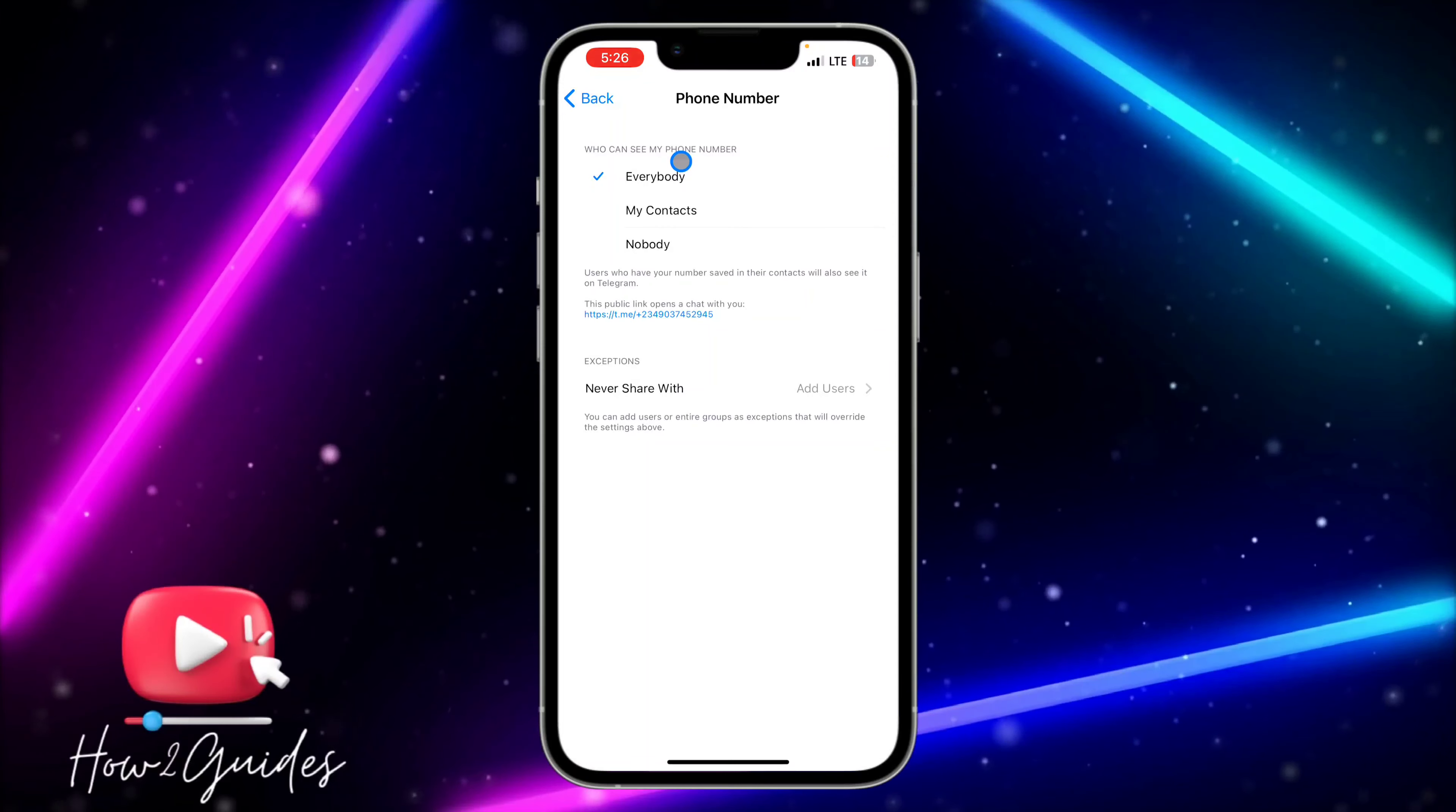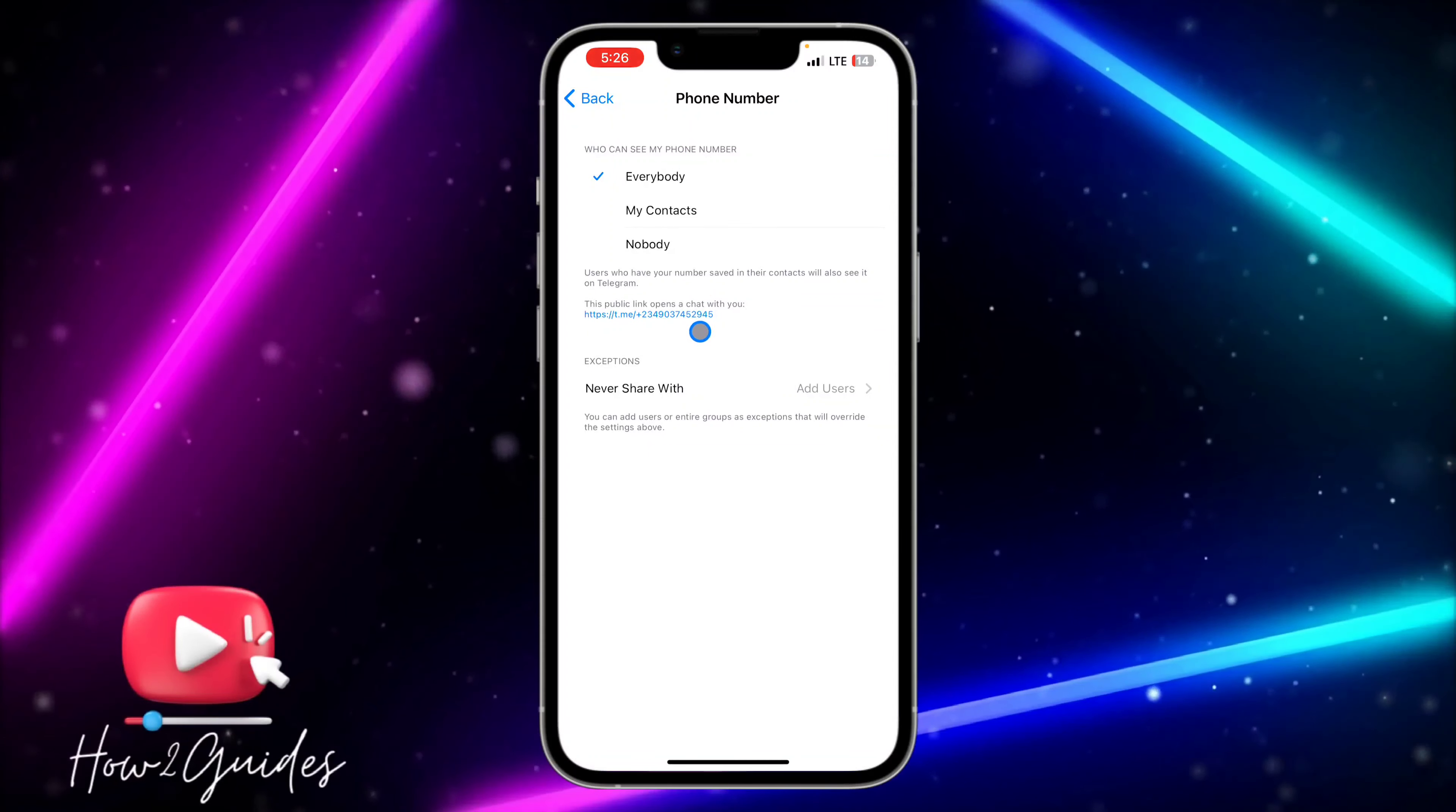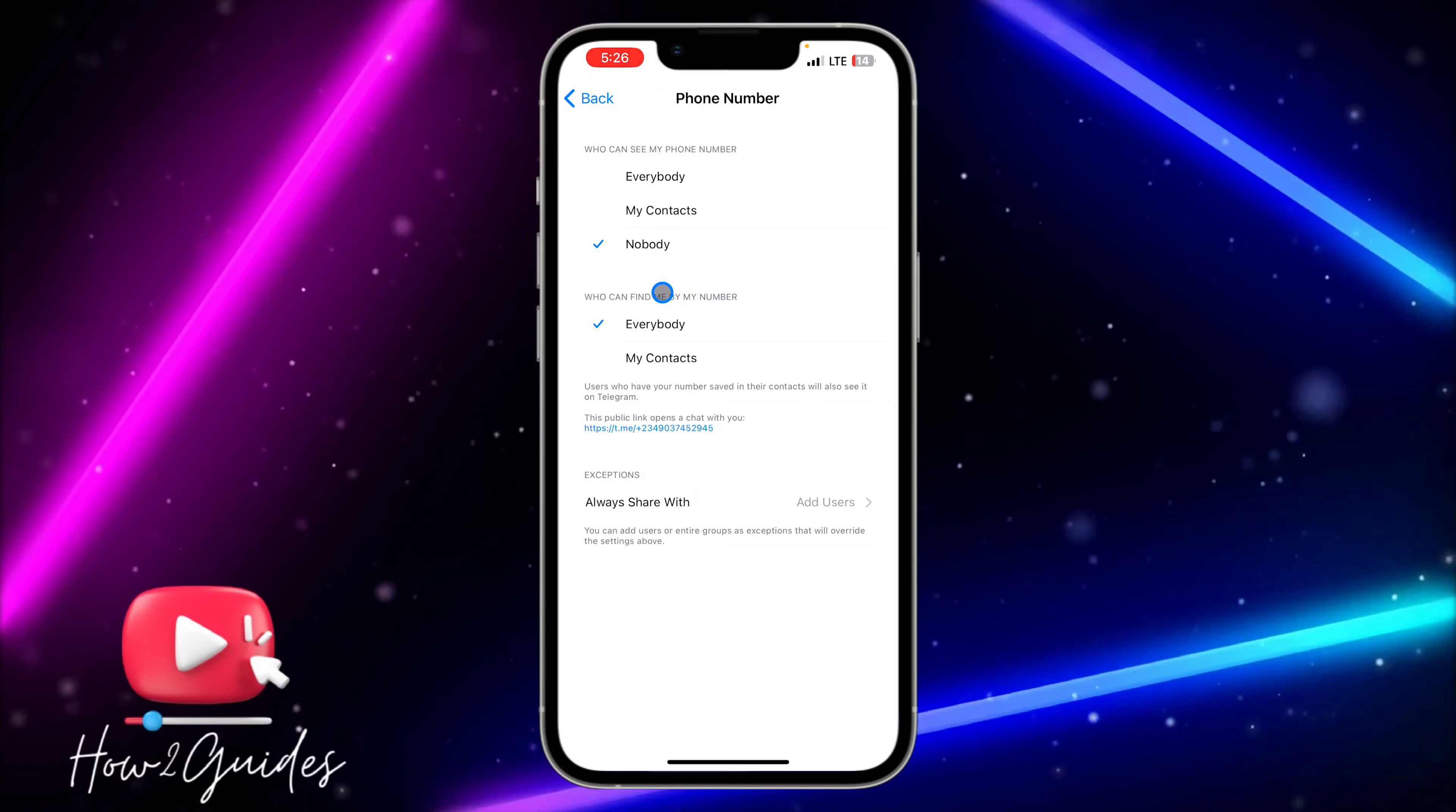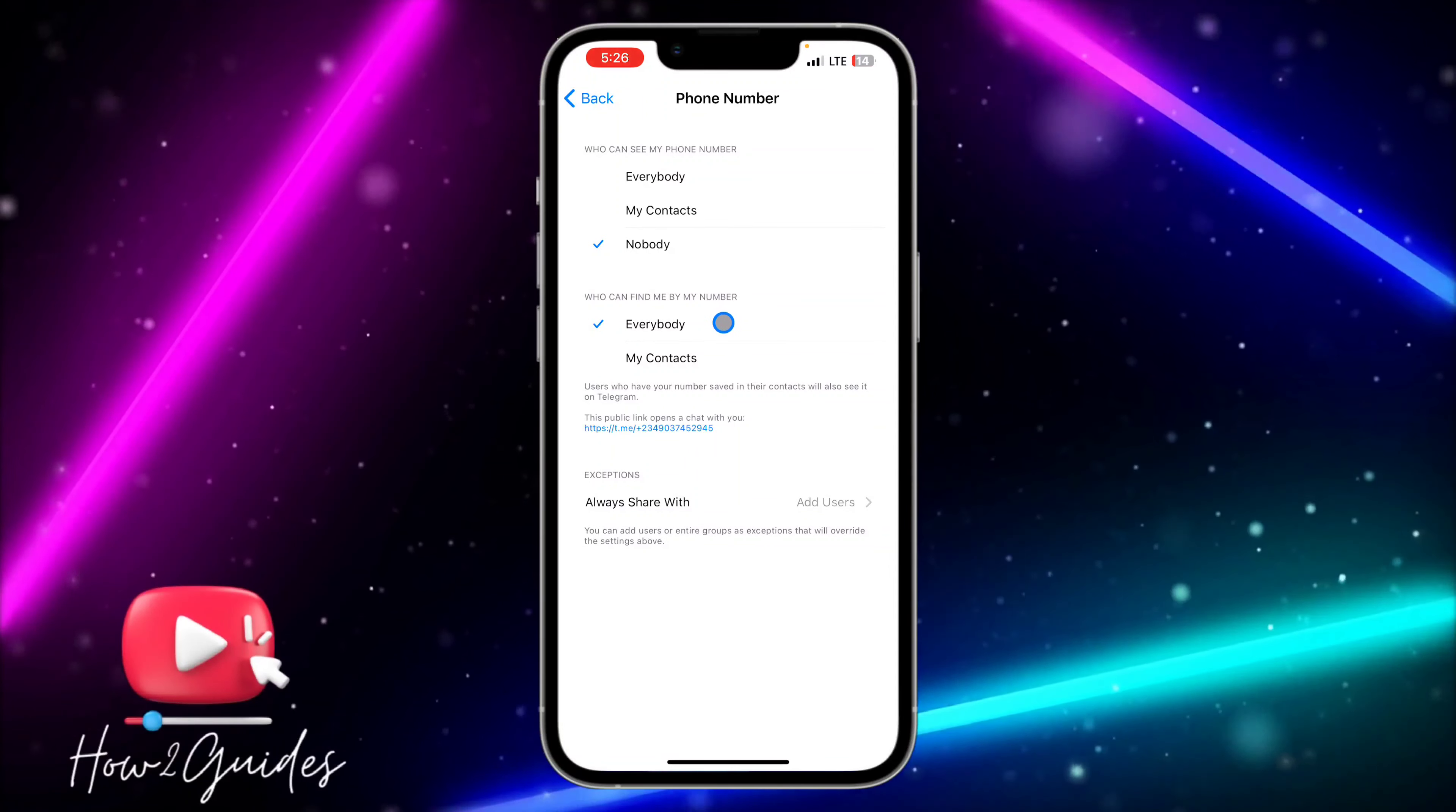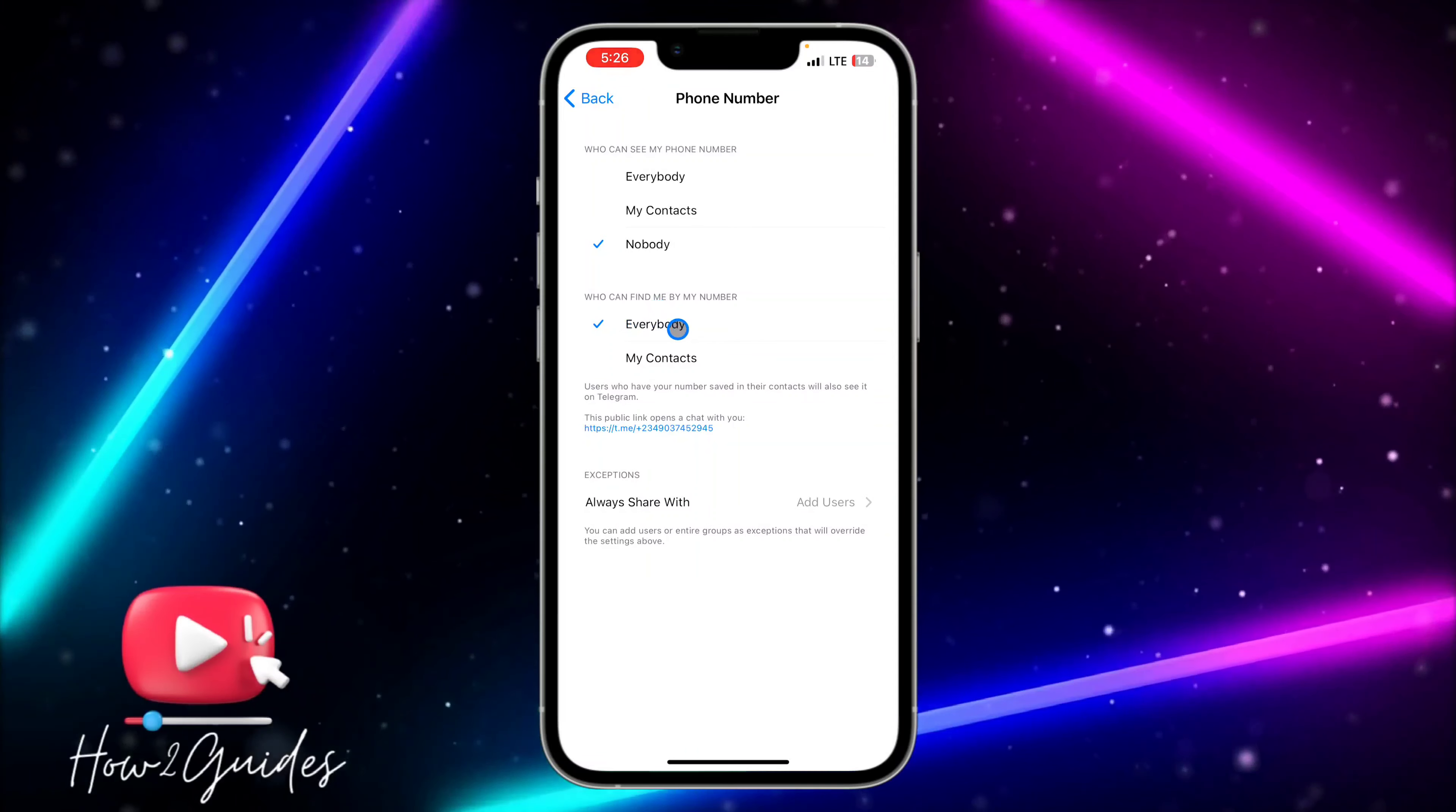So if you want to hide it, just click on Nobody. And under 'Who can find me by my number,' you need to select Everybody or just select My Contacts. So I'm just going to select Everybody.